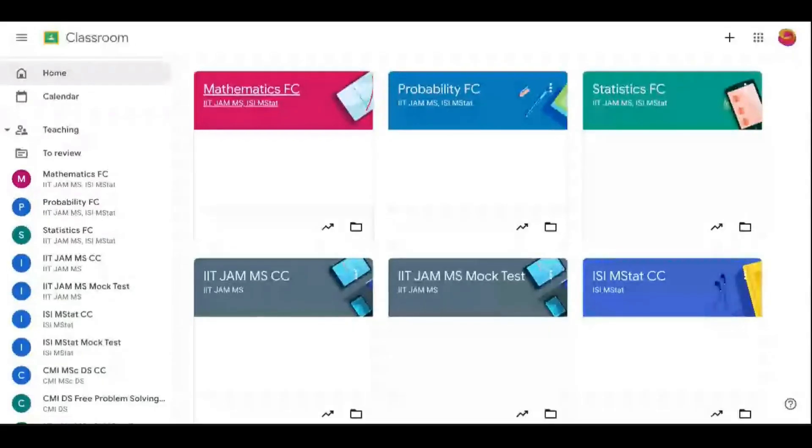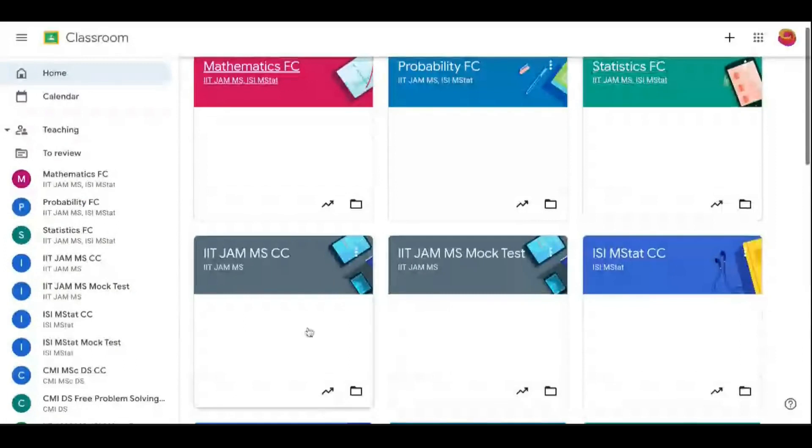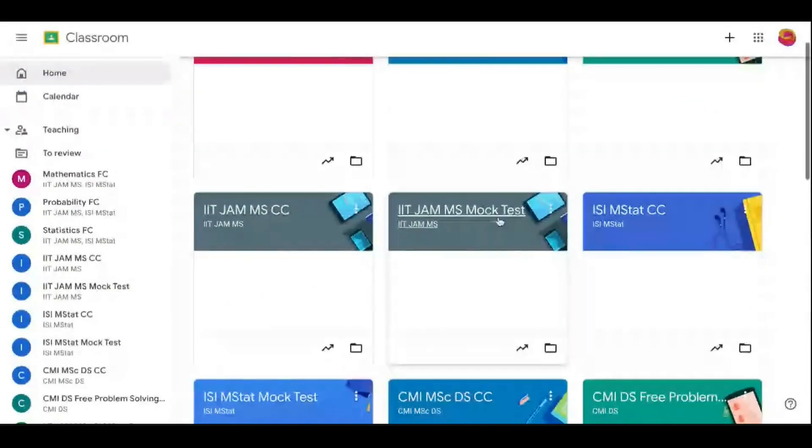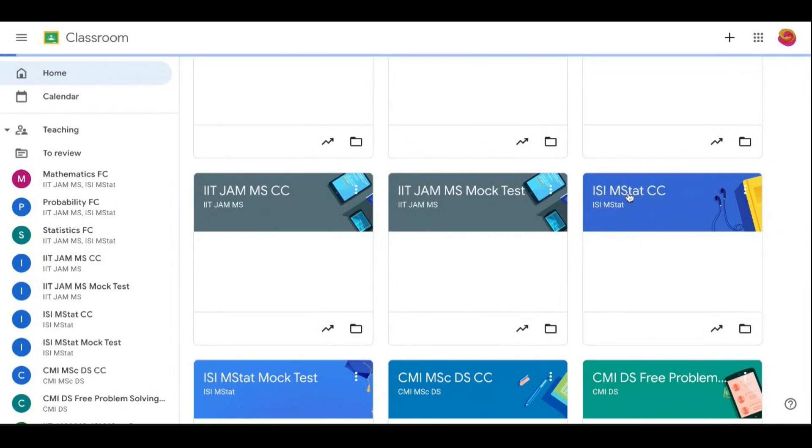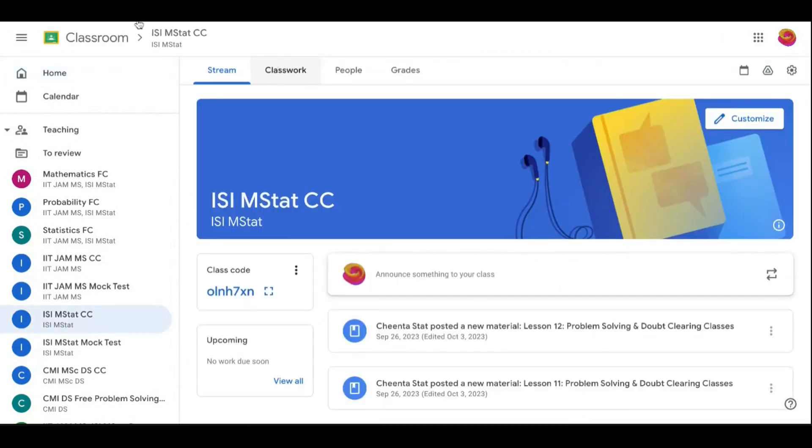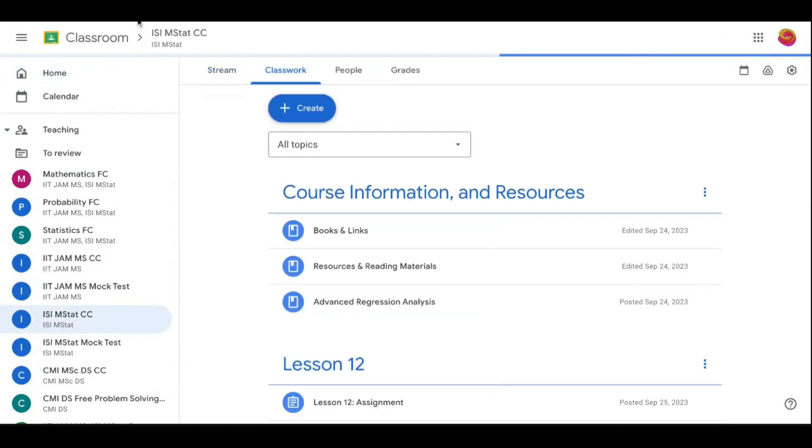As part of the course, you can see we have mathematics, probability, statistics, IIT JAM crash course, IIT JAM mock test, and then the crash course of ISI M-STAT and also ISI mock test. ISI mock crash course contains both the crash course classes and the mock tests.